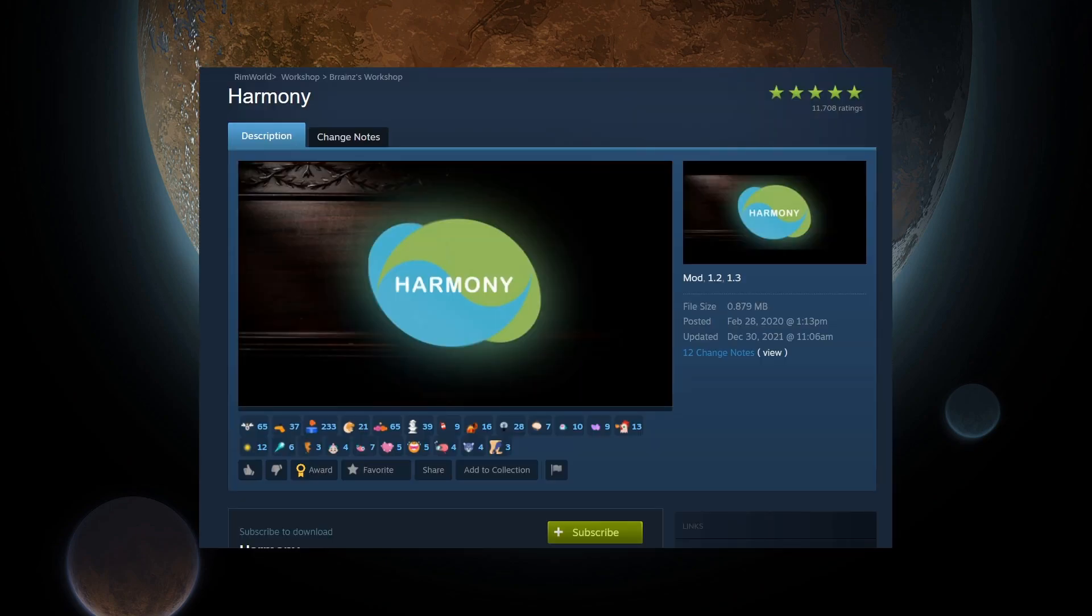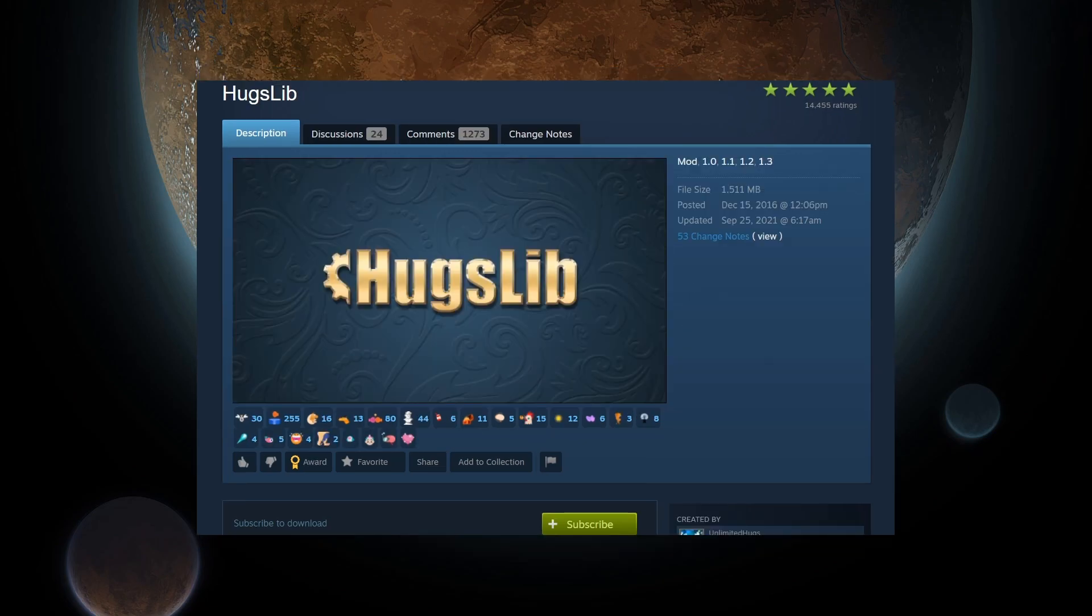First, we will go over how to download RimWorld mods, and then get each mod's mod folder. If you already know how to do this, or can get the updated mod files, skip this section.